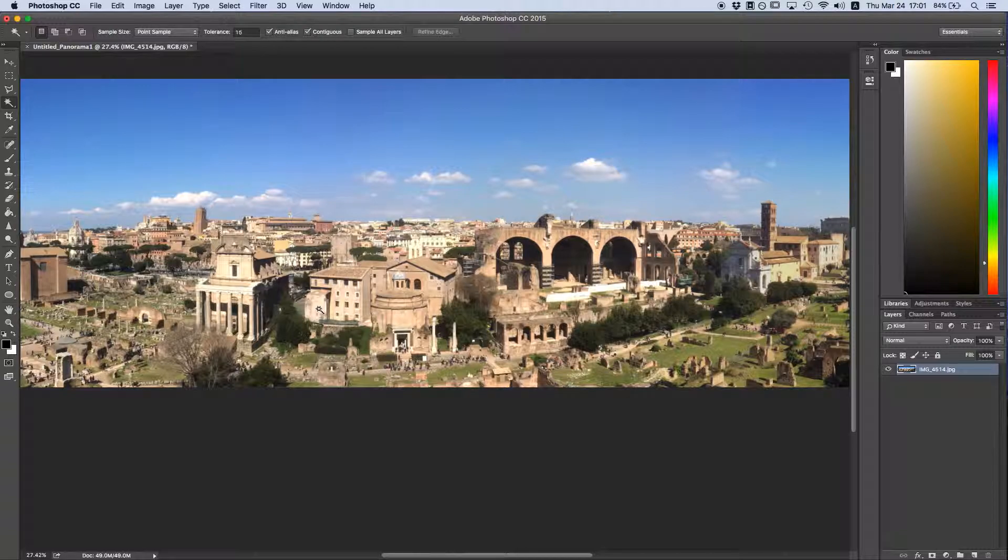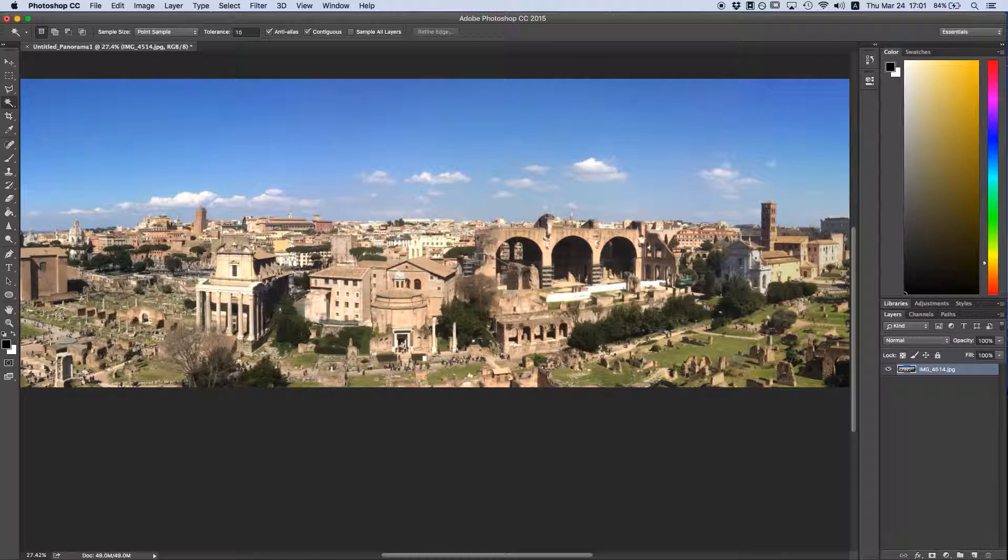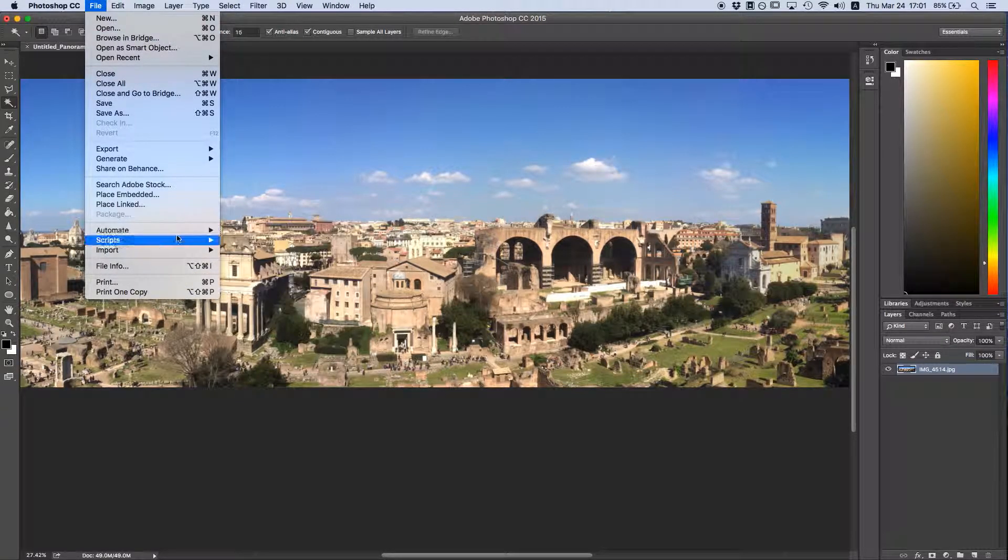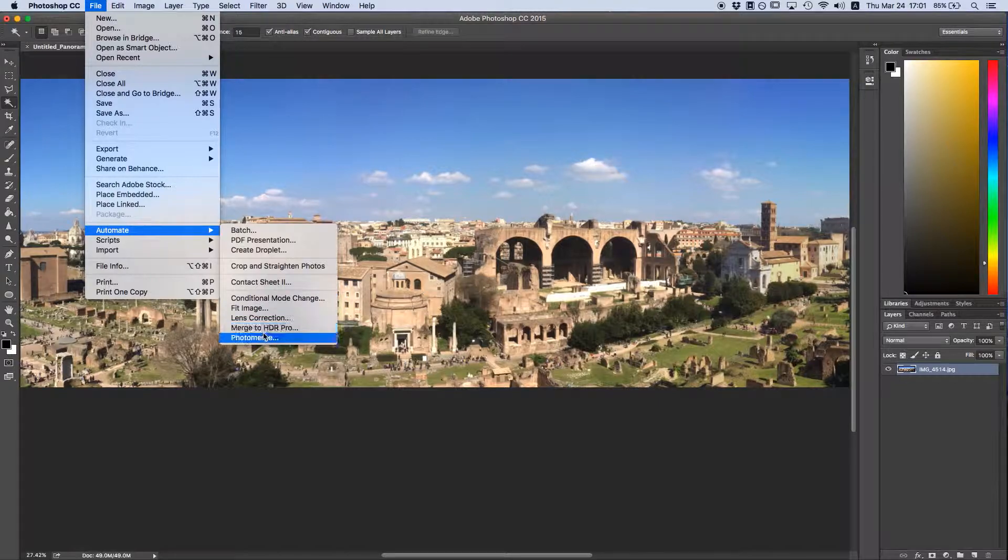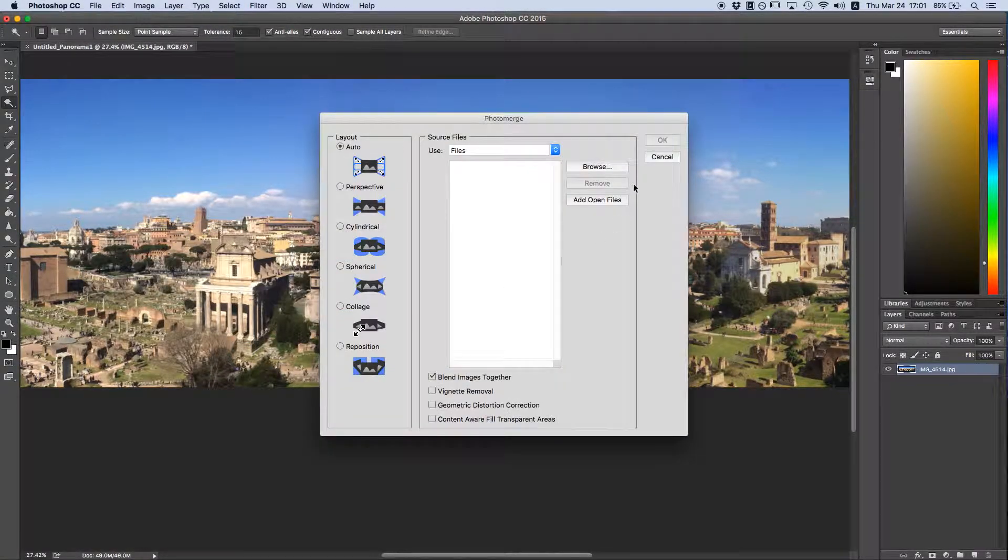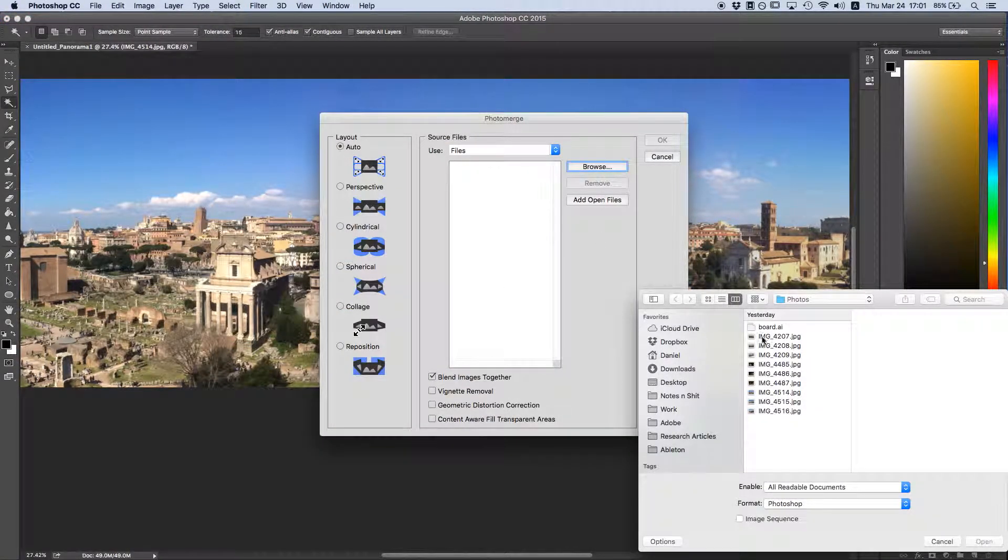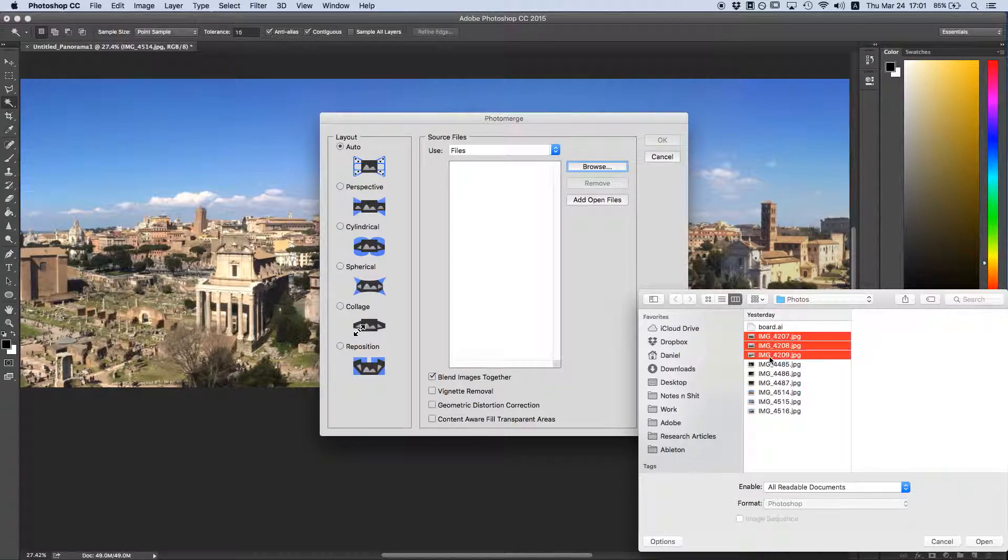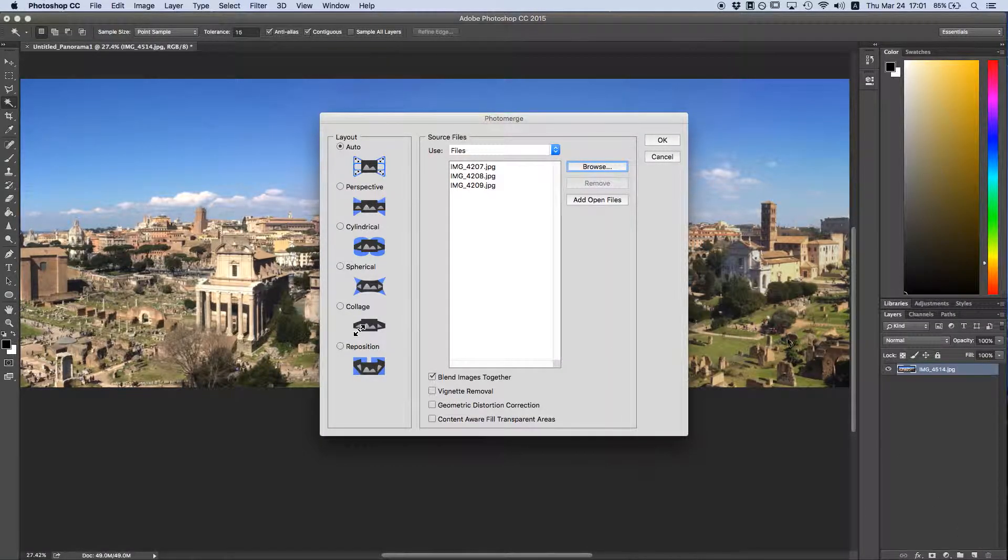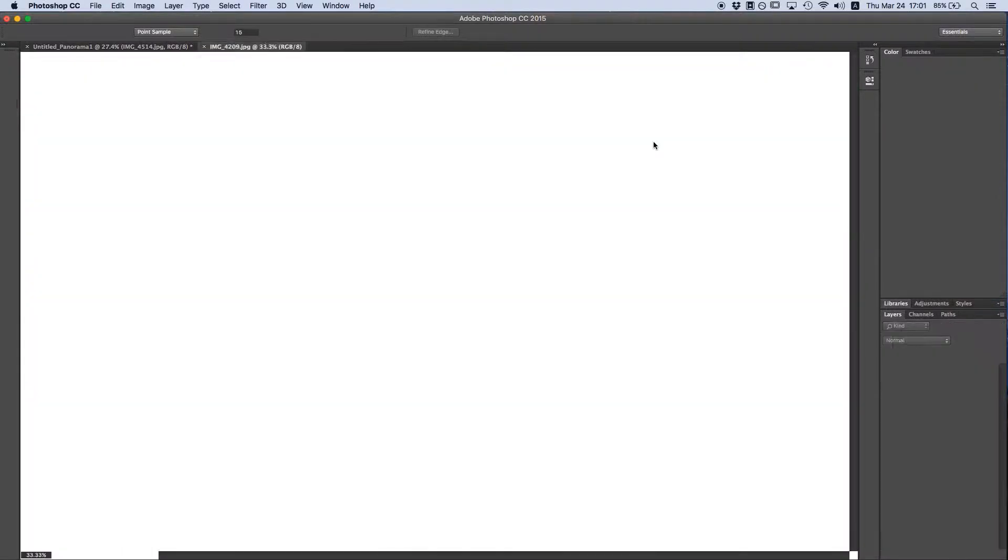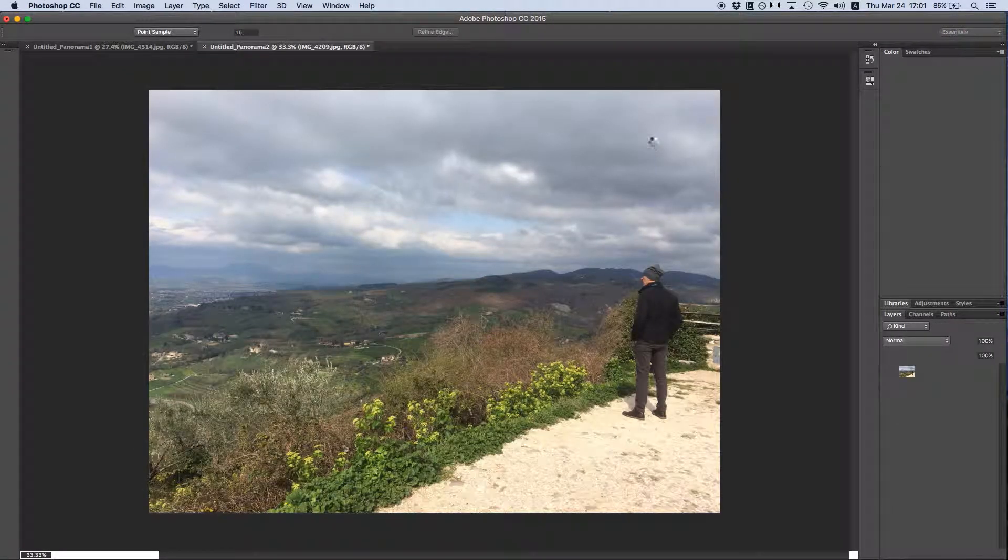Just for fun, let's do another panorama that really shows how useful the Content-Aware Fill tool is. So I'm going to come up again, go to File, Automate, and Photo Merge. I'm going to select three new photos for the new panorama. Open, leave that on Auto, keep the settings the same as we used last time. Let it work.